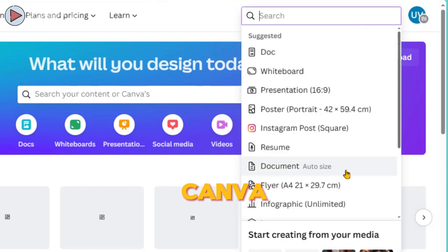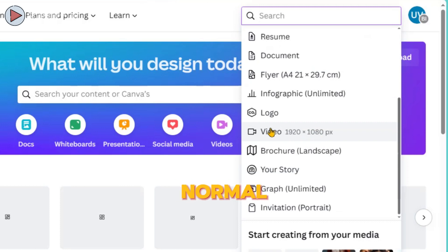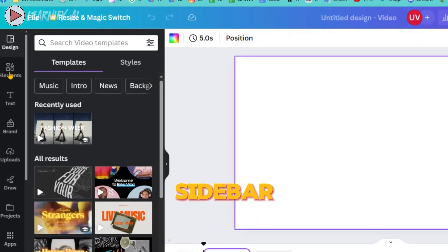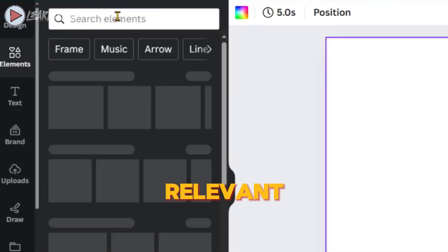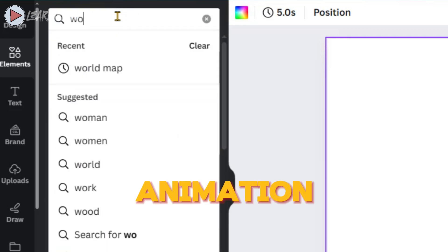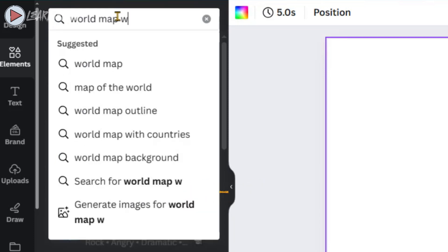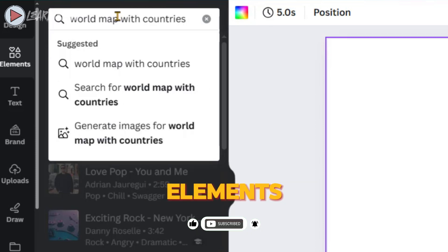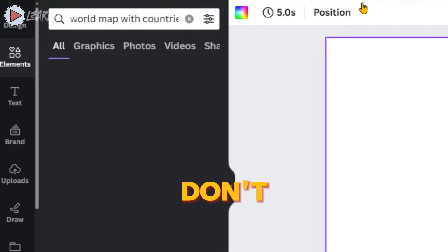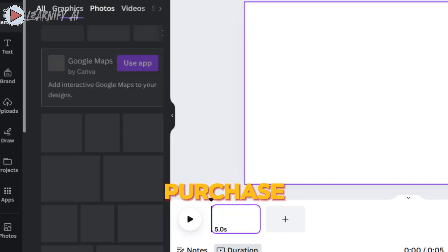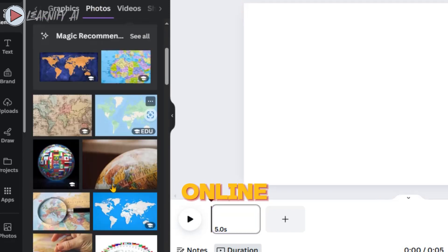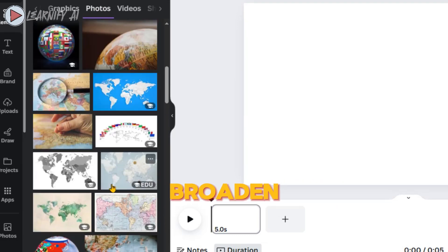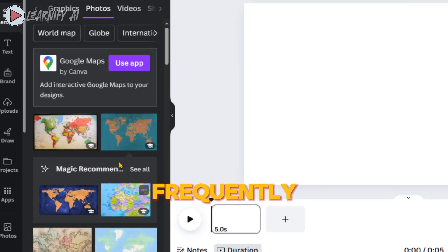We'll begin by heading back to Canva. Once there, click on Create a Design and then select Normal Video. Open a blank canvas to start afresh. Next, navigate to Elements in the sidebar and search for 'World Map with Countries' and select any relevant photos you'd like to use. I am using Canva Pro, which gives me access to numerous premium elements. If you find that you're limited in options, you can purchase access for under $2 from various sellers online, allowing you to enhance your designs with more professional and diverse elements.